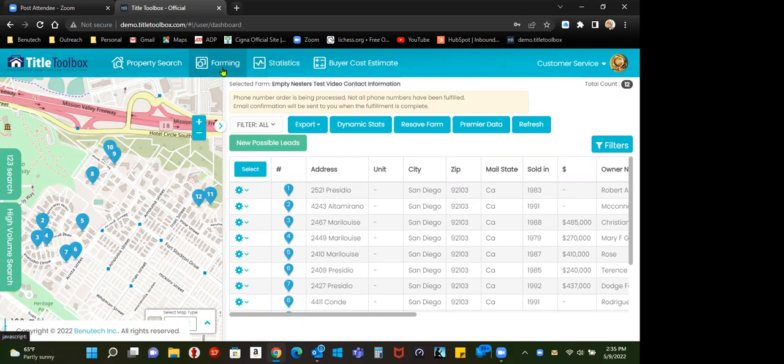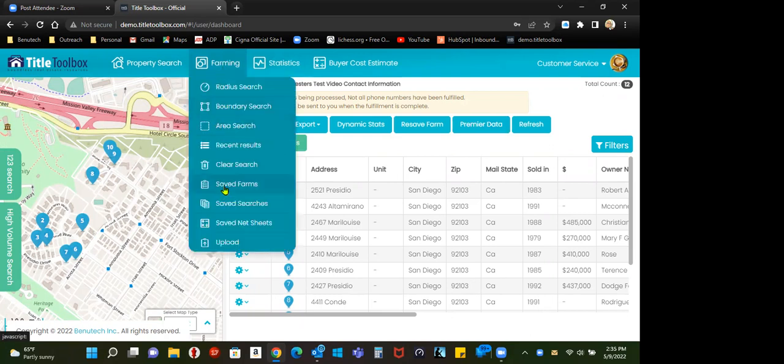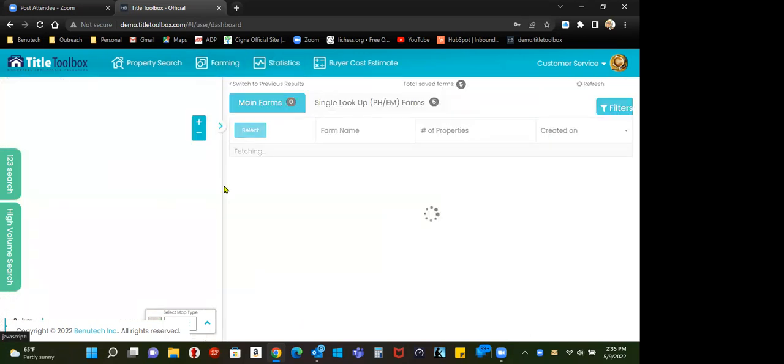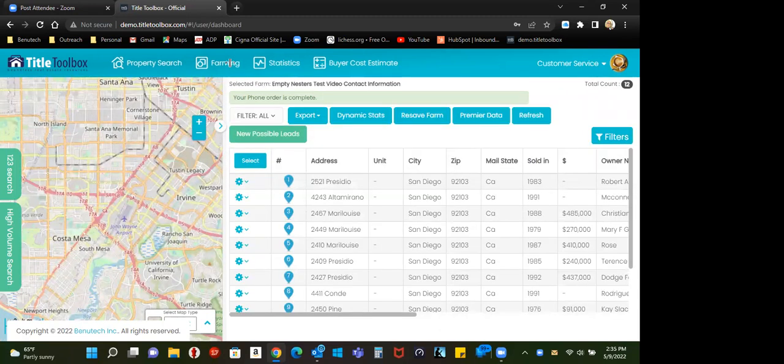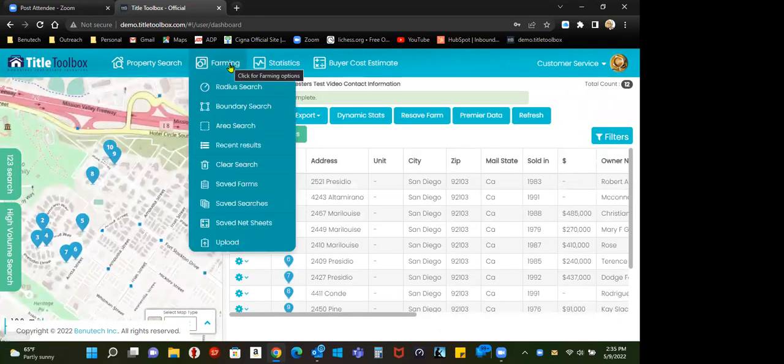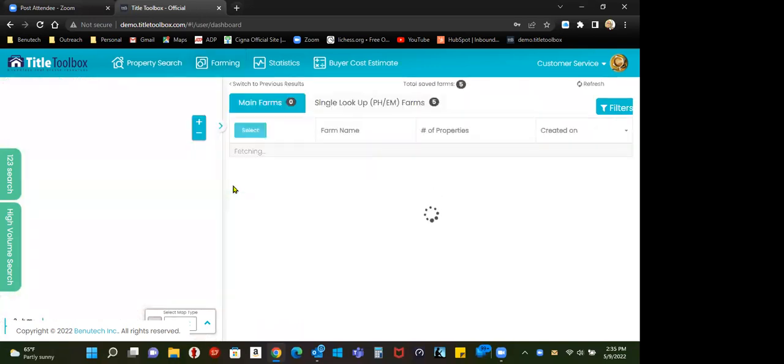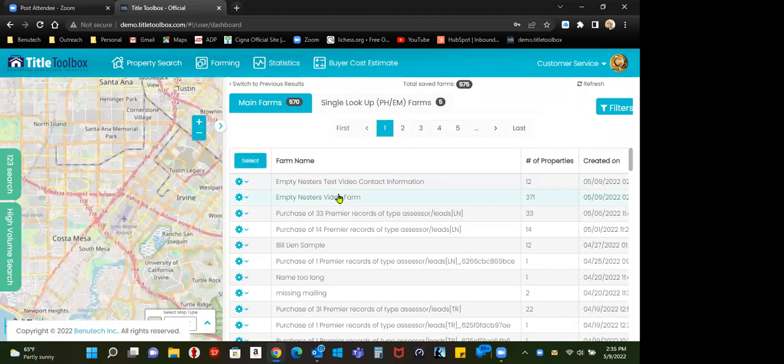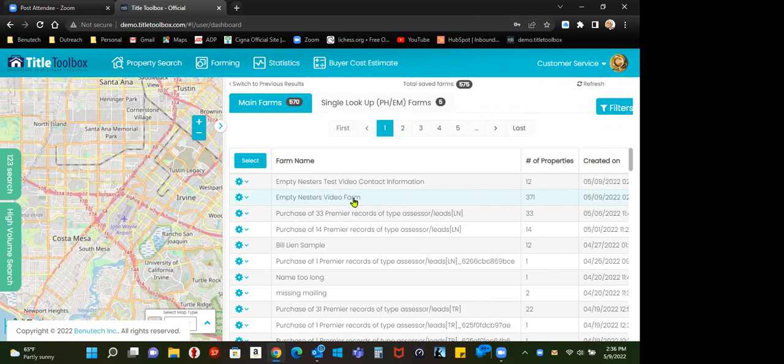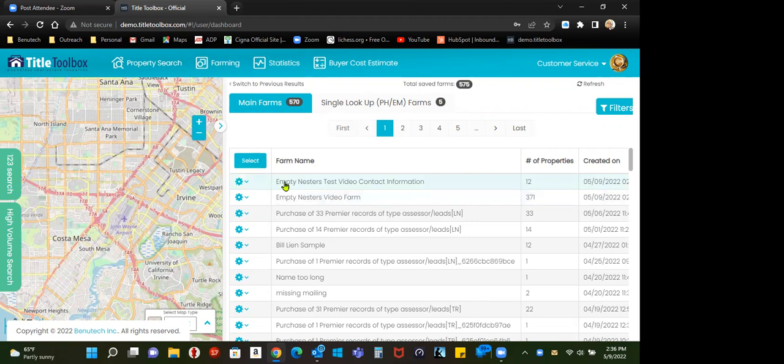But if I go into farming down to save farms, the second point I want to make here is this. Here's the original farm, empty nester video farm with my 371. If you remember, just for the sake of this, I could have bought all 371, but I only bought 12.